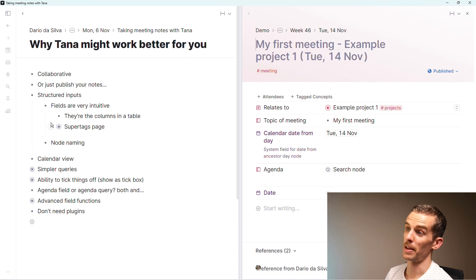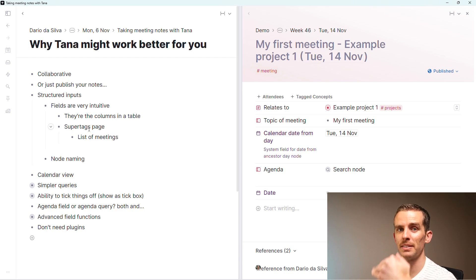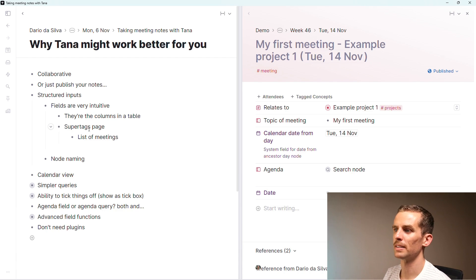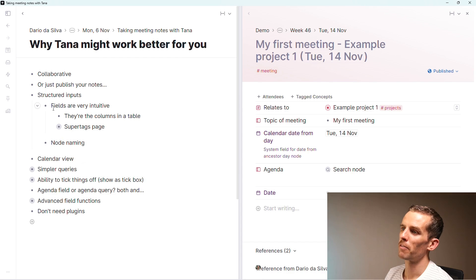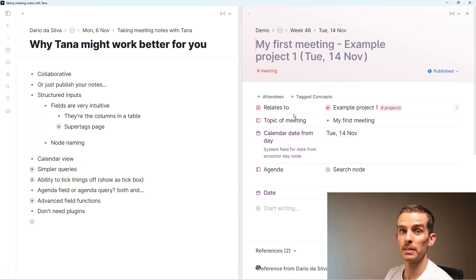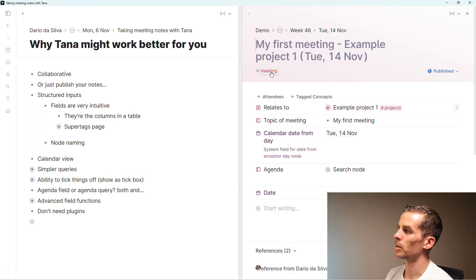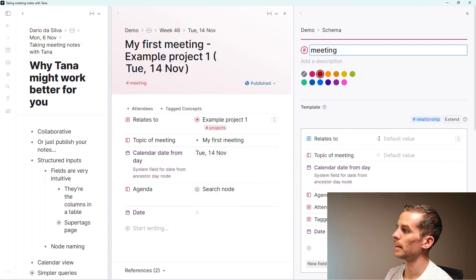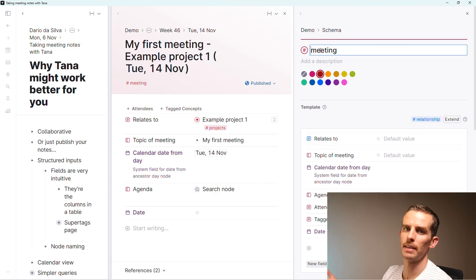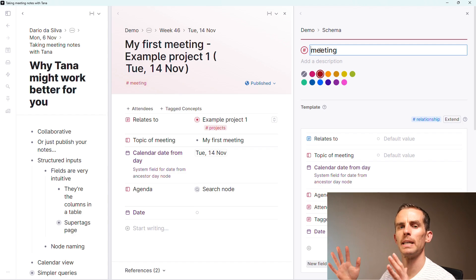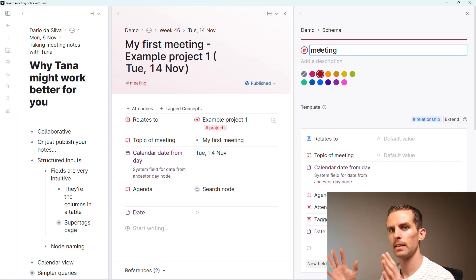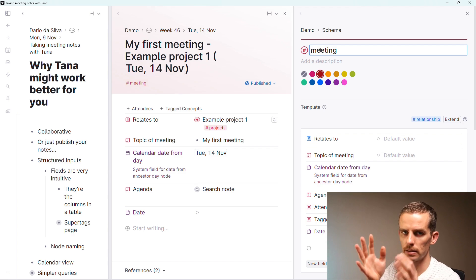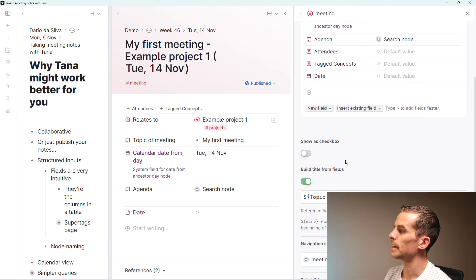The fields are like adding columns in a table. That enables you to really structure your inputs very nicely. What I just showed there is a super tagged page where I then get a list of meetings where I can filter and very easily retrieve what I'm looking for.